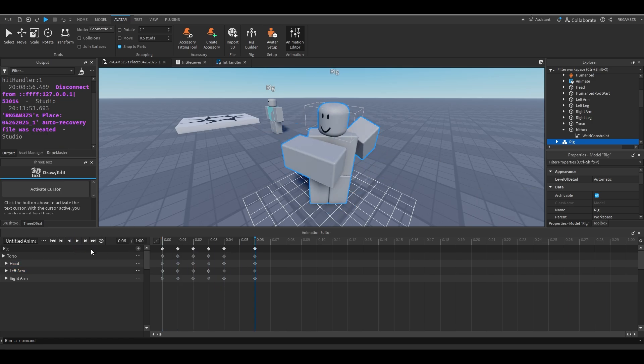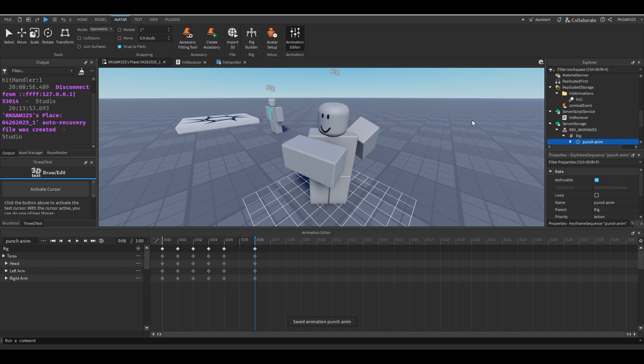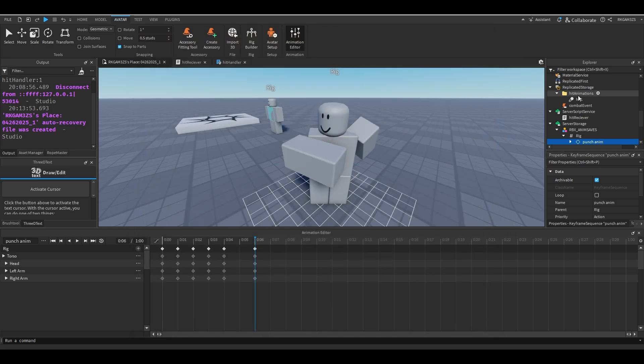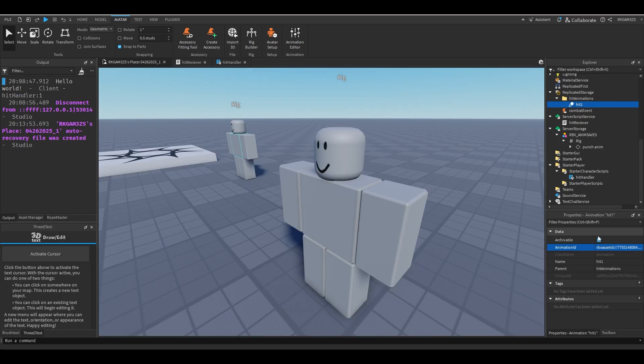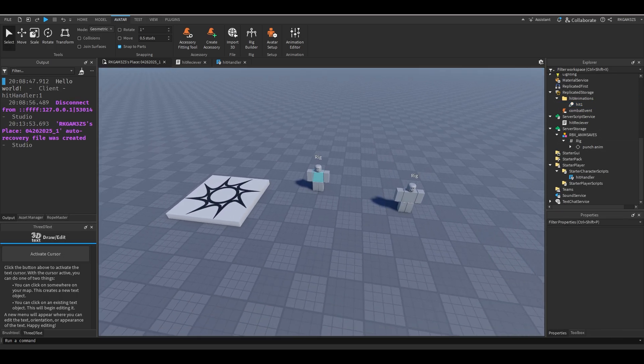Then I'm just going to set the animation priority to action. I'm going to name it punch anim. Then you can just publish that to Roblox, and your punch animation is done. Just remember to keep the ID from that. You'll want that so you can just take it and then paste it into your animation that's in replicated storage. And now that is done.